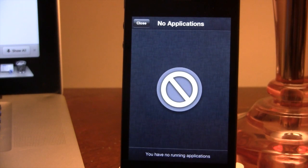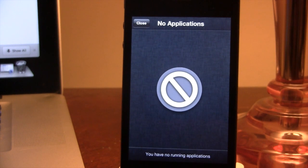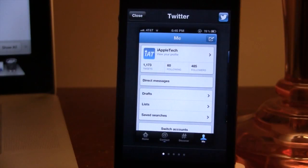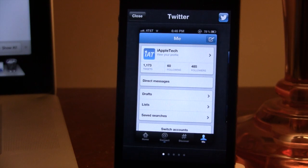Once it has loaded, you can see the nice interface. We do have a close button in the top left-hand corner, and as you can see, there are no applications running in the background when you first start Dash. As you use the apps on your device, they will be added to Dash's switcher here.